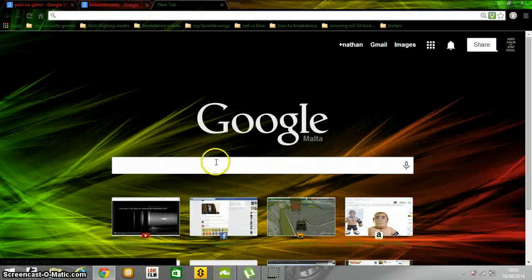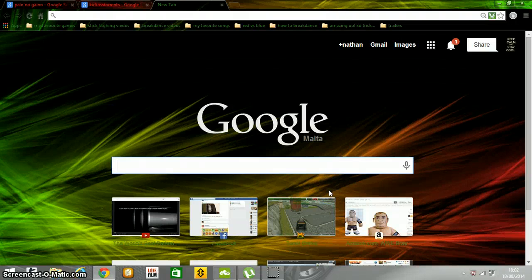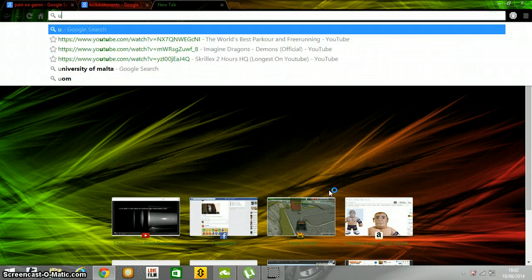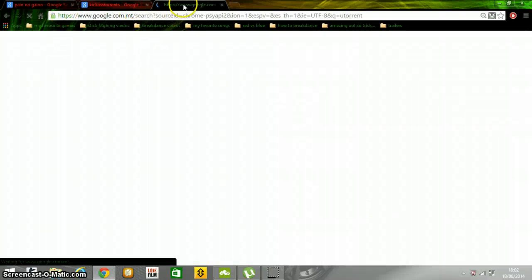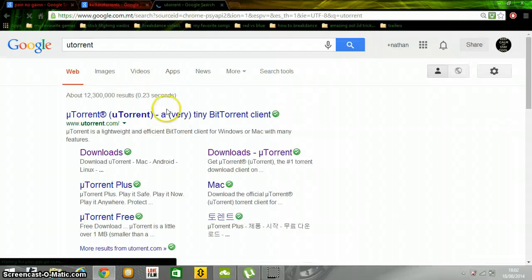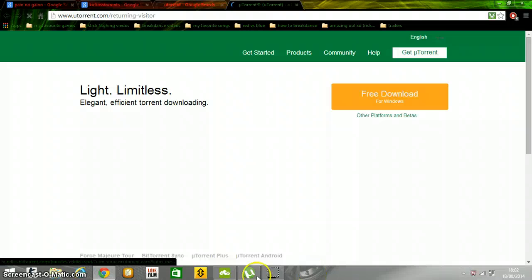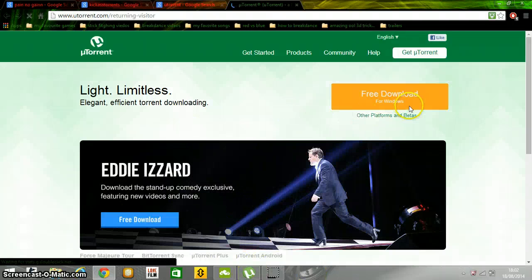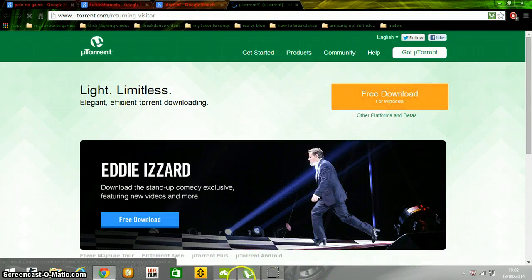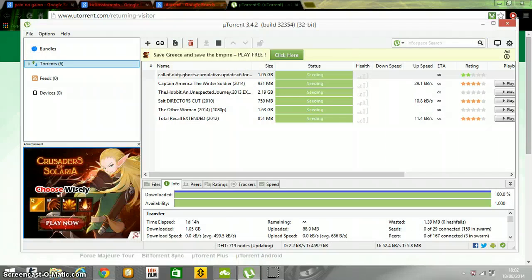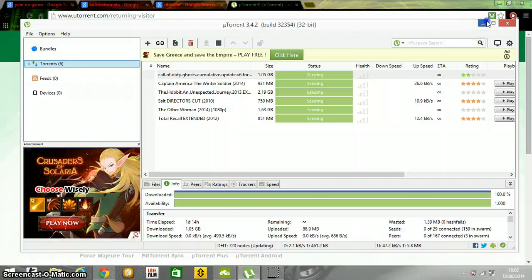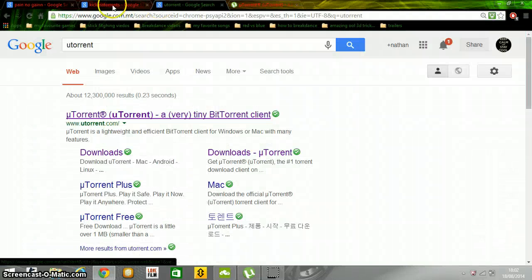And type if you don't have uTorrent. uTorrent is very easy. When the movie is downloading or the game, it comes right as an icon. And you press free download. You can see it's here. It's supposed to open like this and download uTorrent.